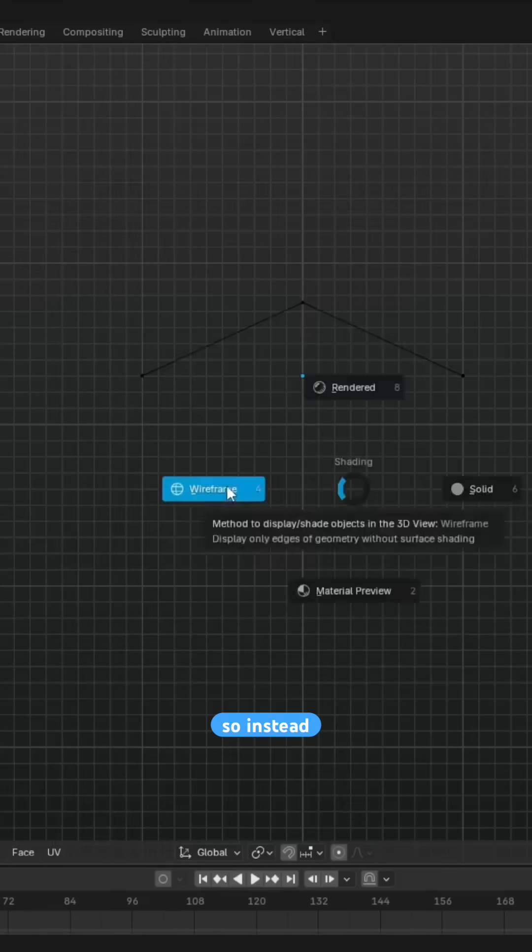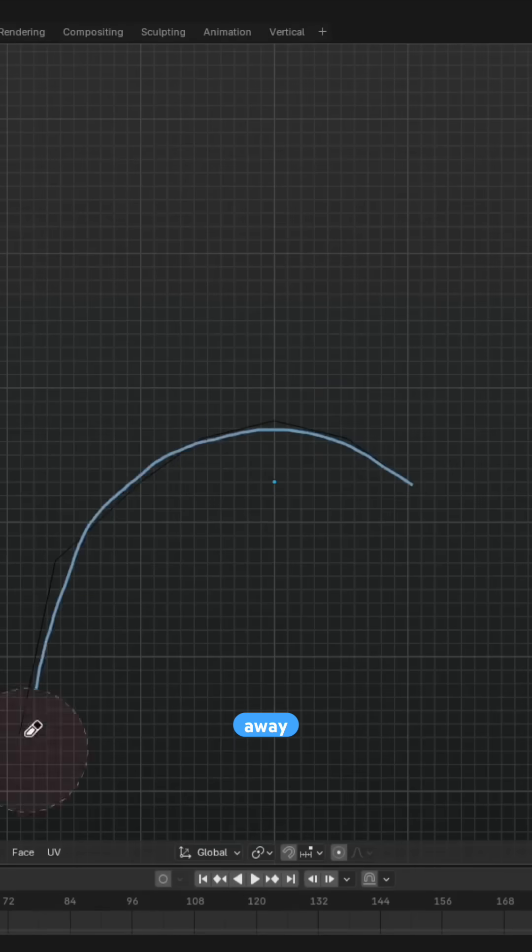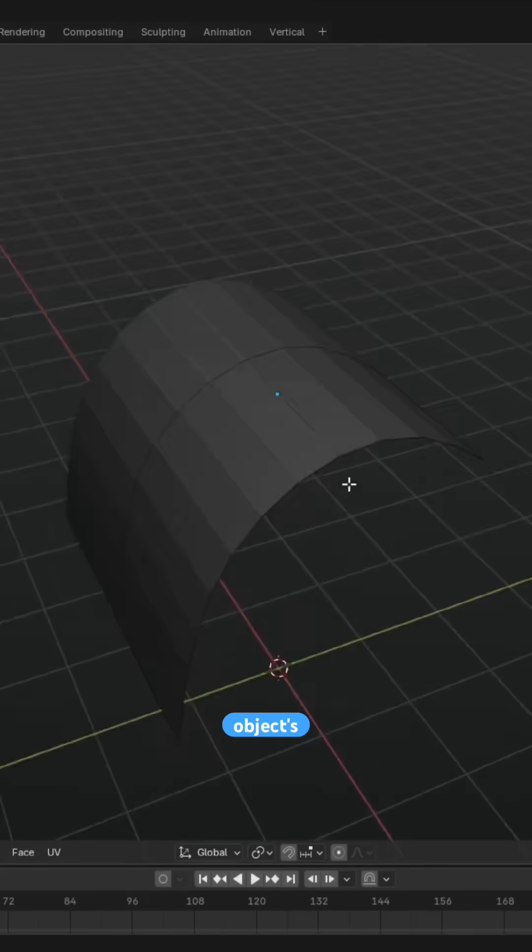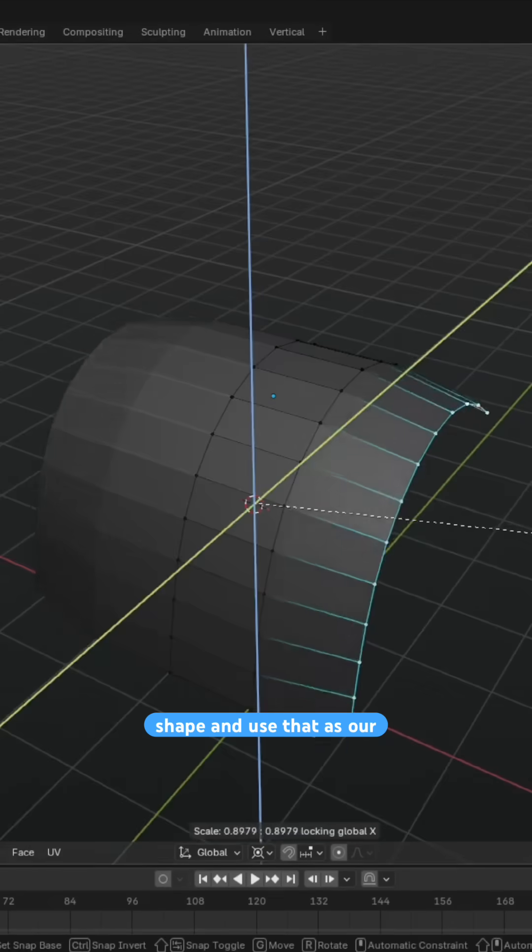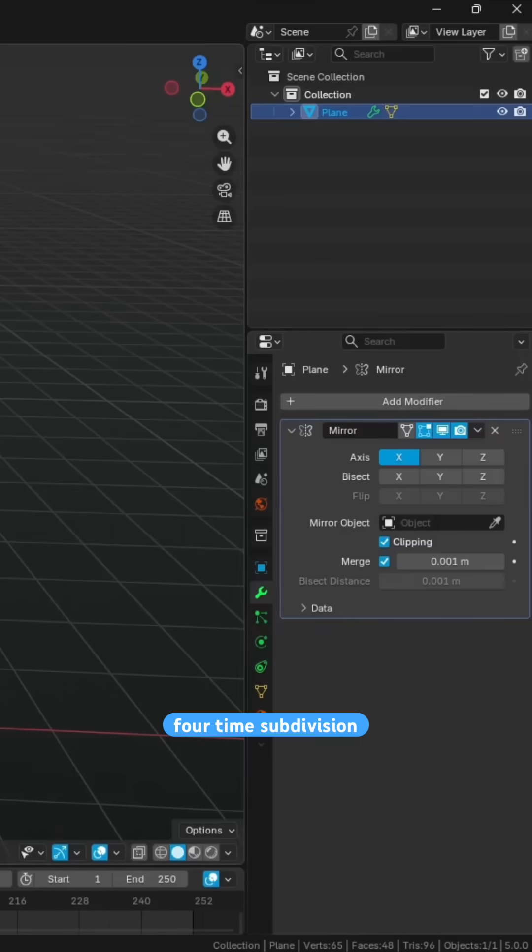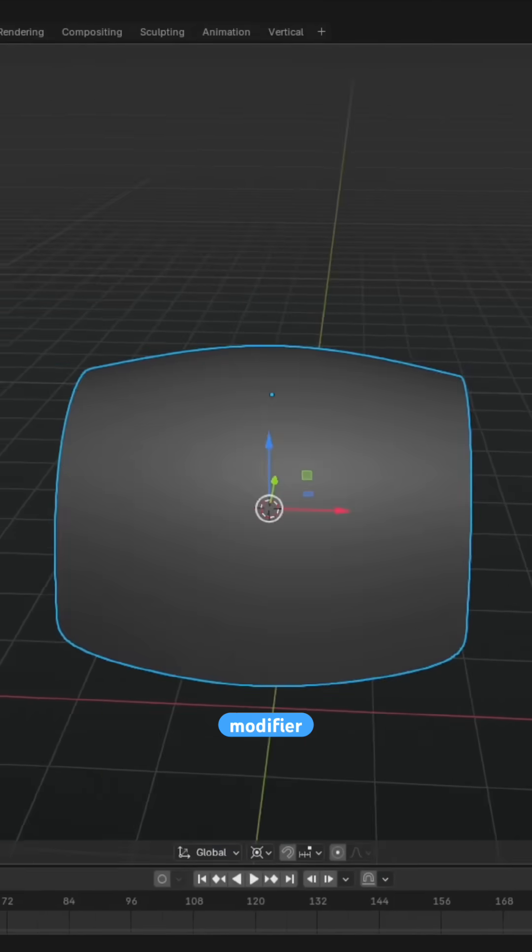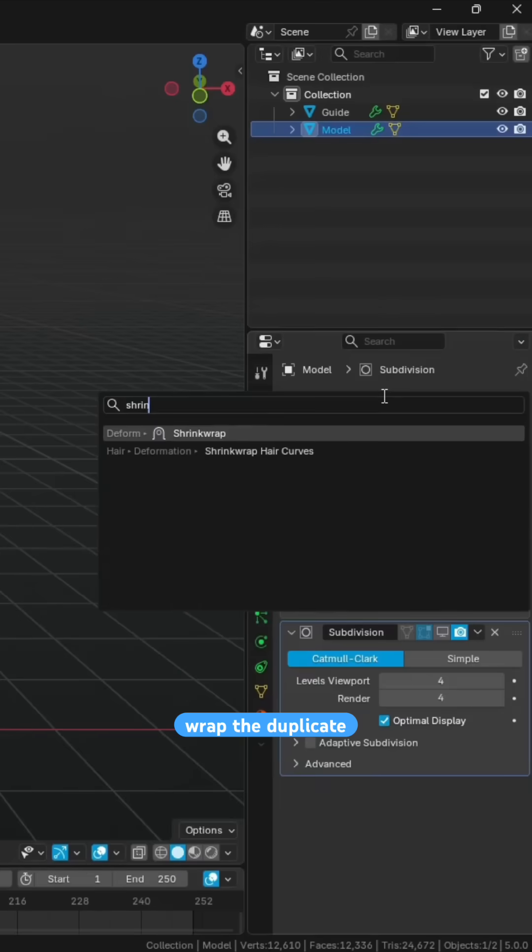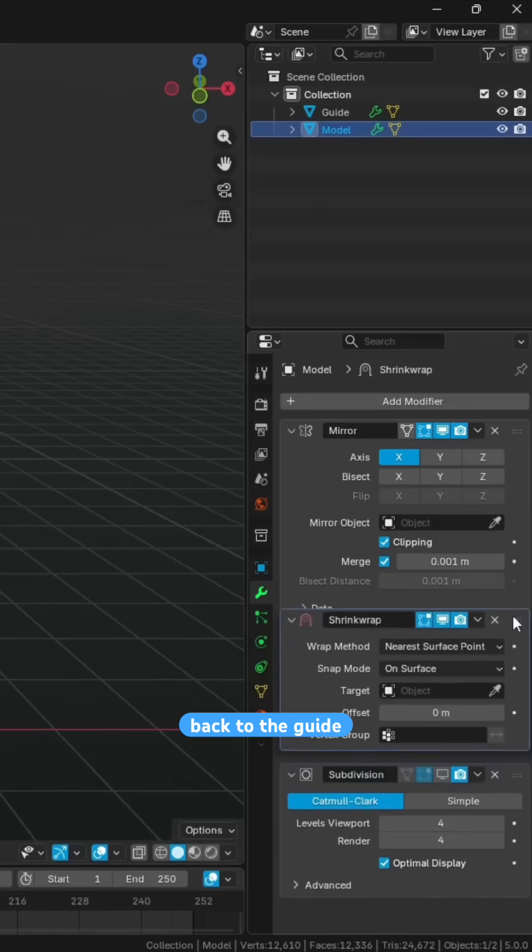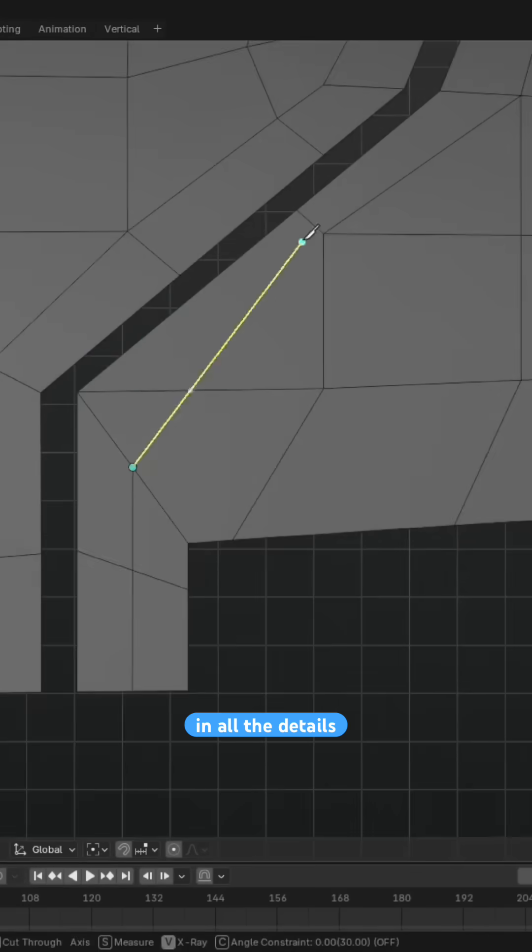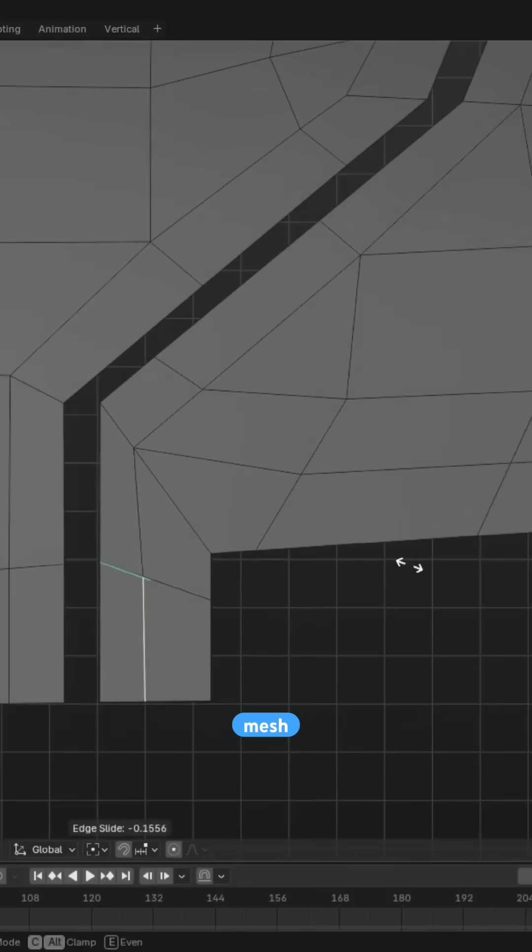So instead of modeling in all the detail right away, we can instead start with a model of the object's basic shape and use that as our guide mesh. From there, we can add a four times subdivision surface modifier, duplicate the guide mesh, shrink wrap the duplicate back to the guide, and then start modeling in all the details on the duplicate mesh.